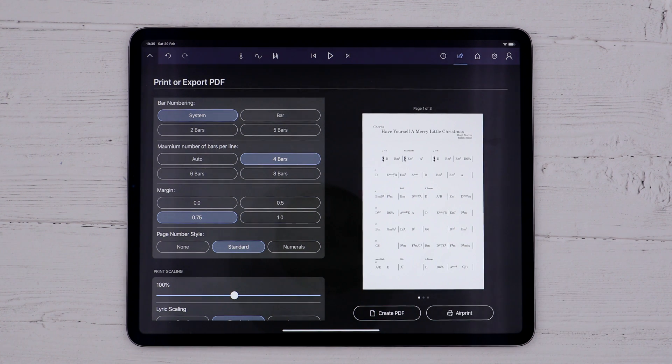I hope you'll agree that the various ways of working with chords in StaffPad are powerful and flexible. That's it for this video, and I'll see you in the next one.